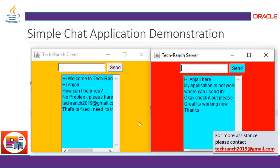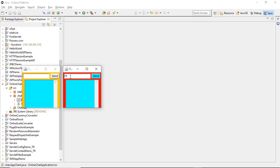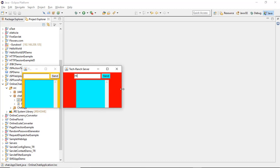Now let's take a look at the demonstration of how it works with our application. The simple chat application output looks like this: the red window is for the server and the yellow window is for the client. First we execute the server, and once the server is running, the socket is created. The same socket IP address and port number is shared to the client. The client then reaches the server and communicates. Let's take a look at the execution — the red window is the server and the yellow window is the client.